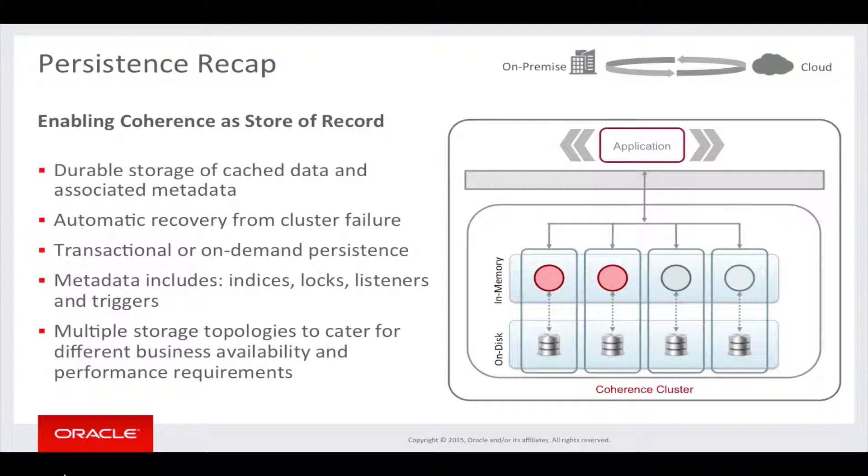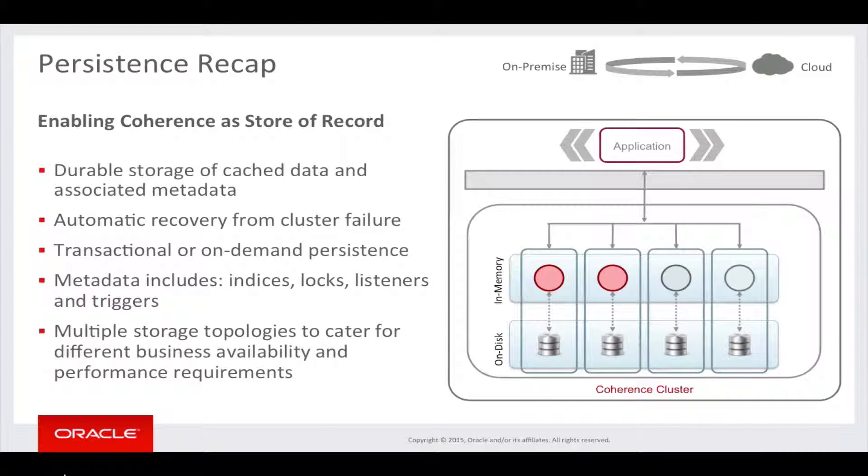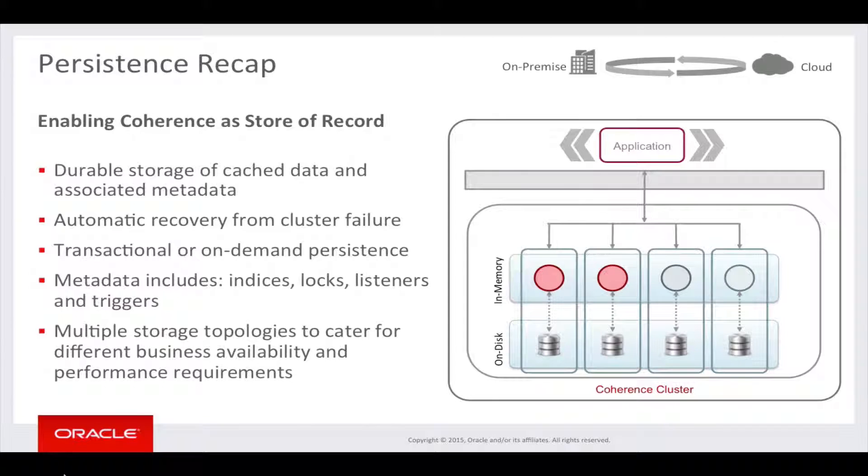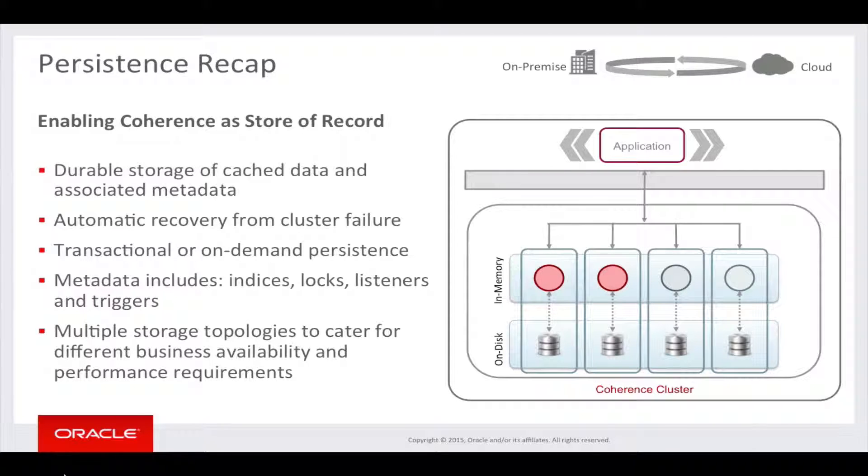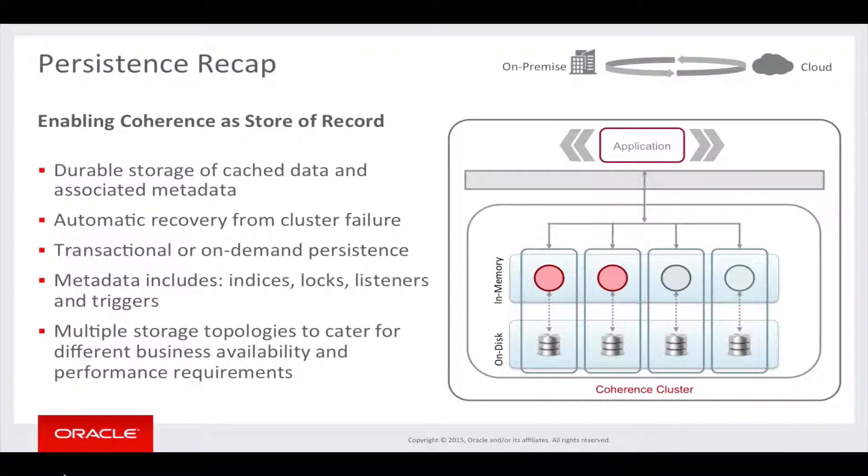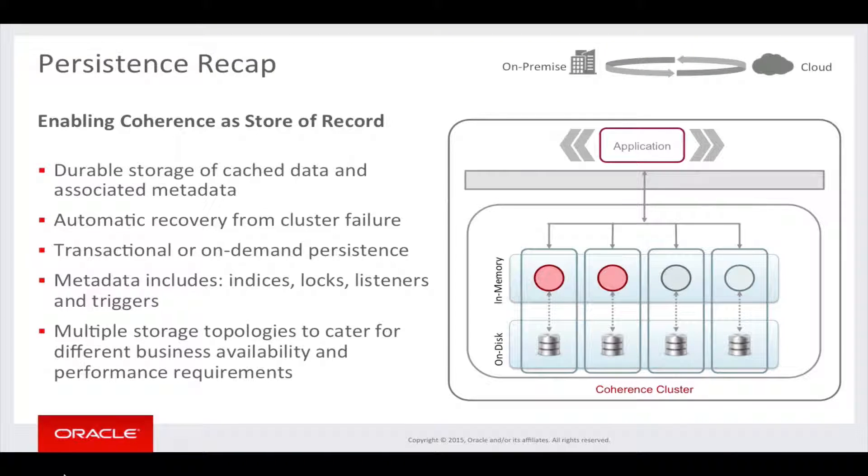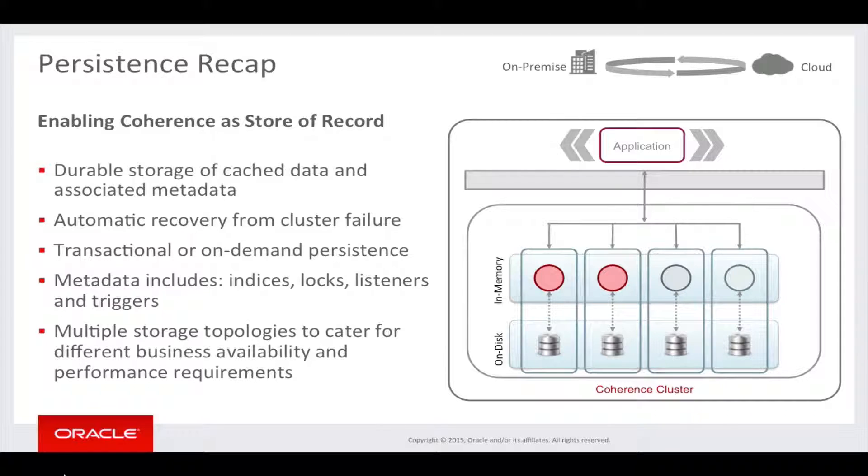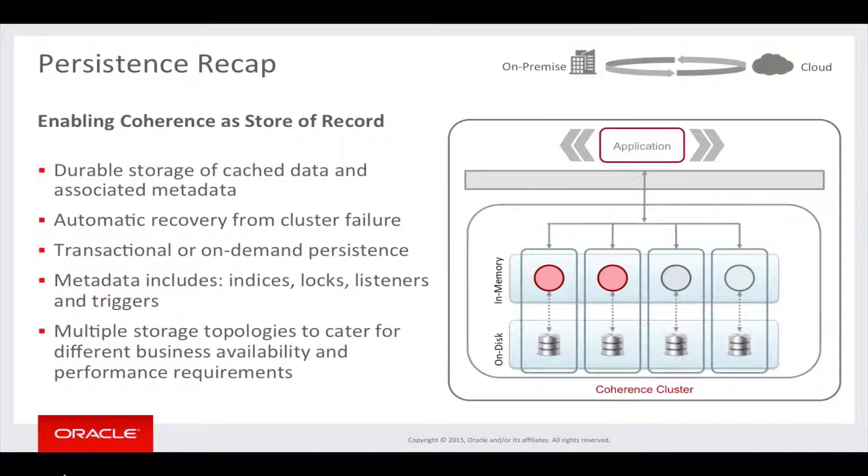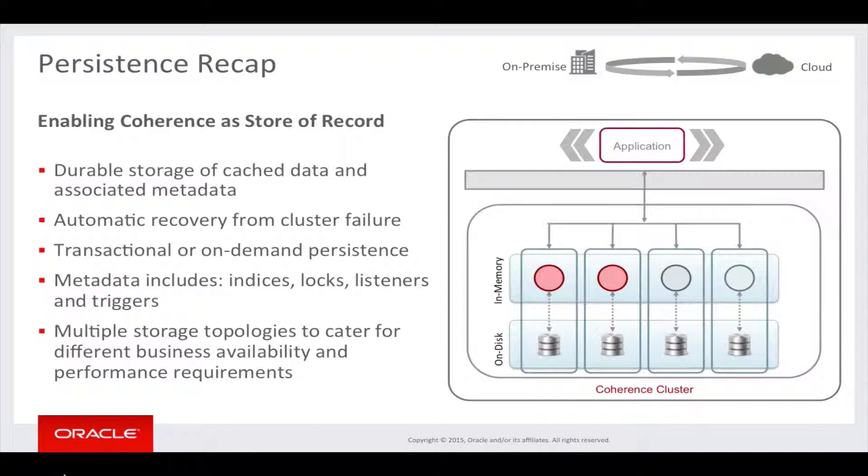In previous versions you would have had to manually warm the caches from the database or other location. Persistence also provides the ability to create a point in time snapshot of caches for backup or transfer from production to QA environments. These snapshots can be archived to a central location or recovered using various tools to revert caches or services to a known state.